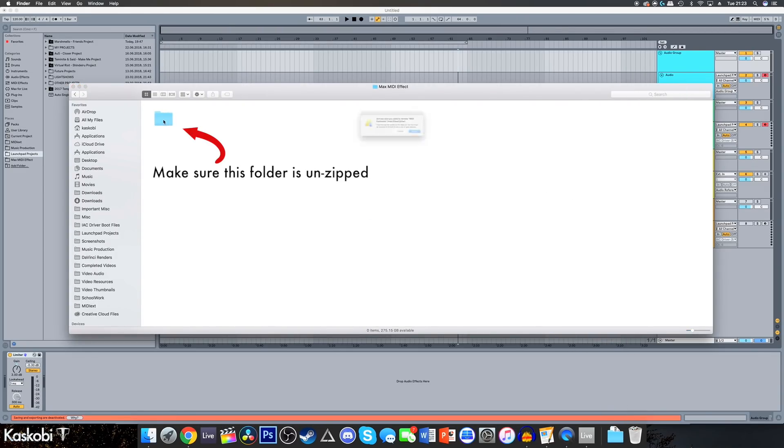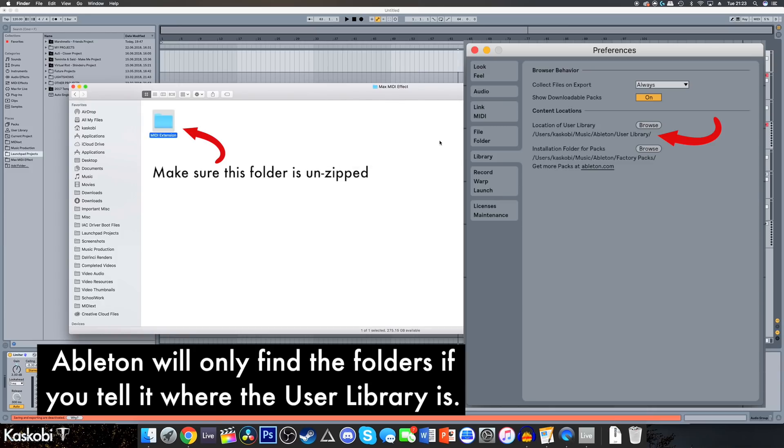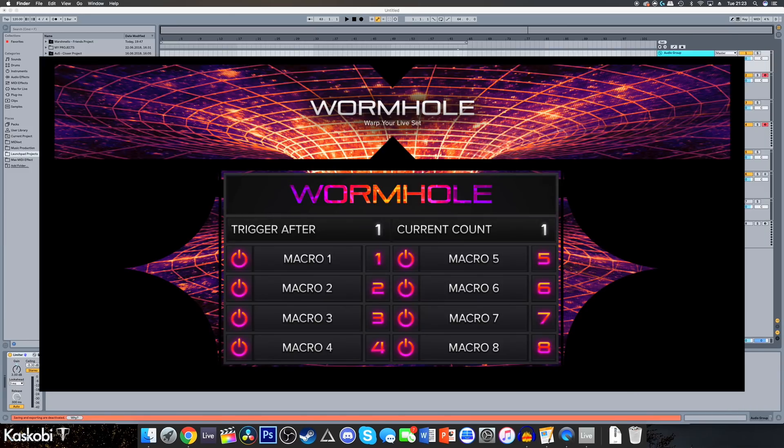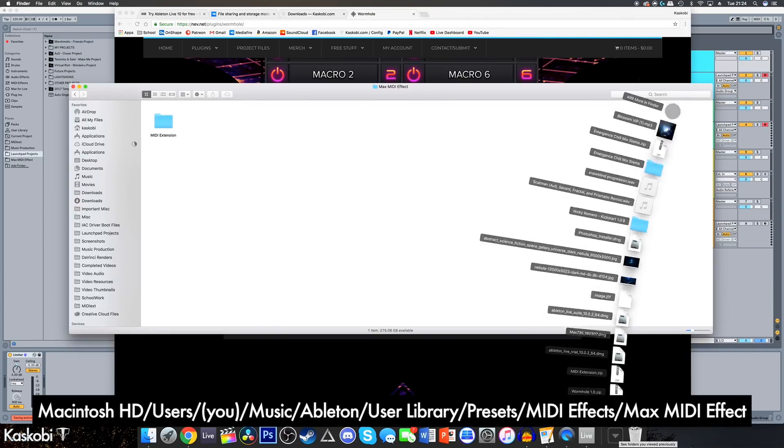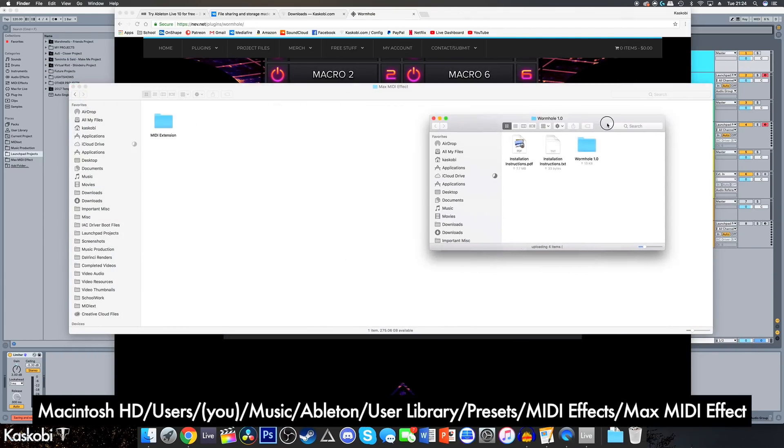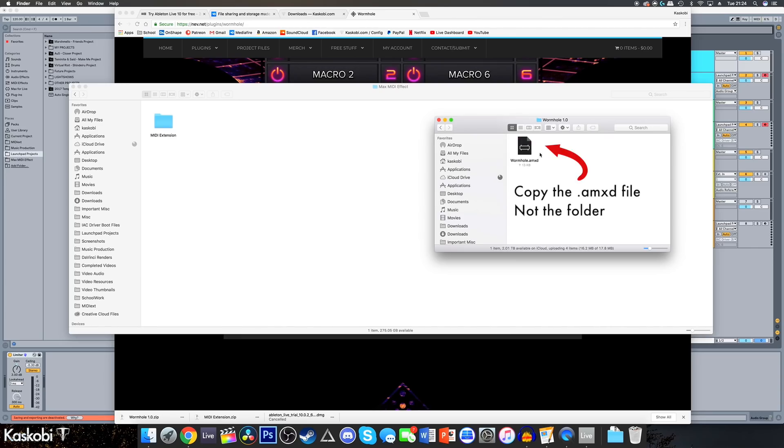If you can't find any of these folders, just create them and Ableton will find them later. An optional extra is to download Wormhole from the third link in the description and put it in the same folder as the MIDI extension folder we just placed. This will let you automatically change pages and that kind of jazz.